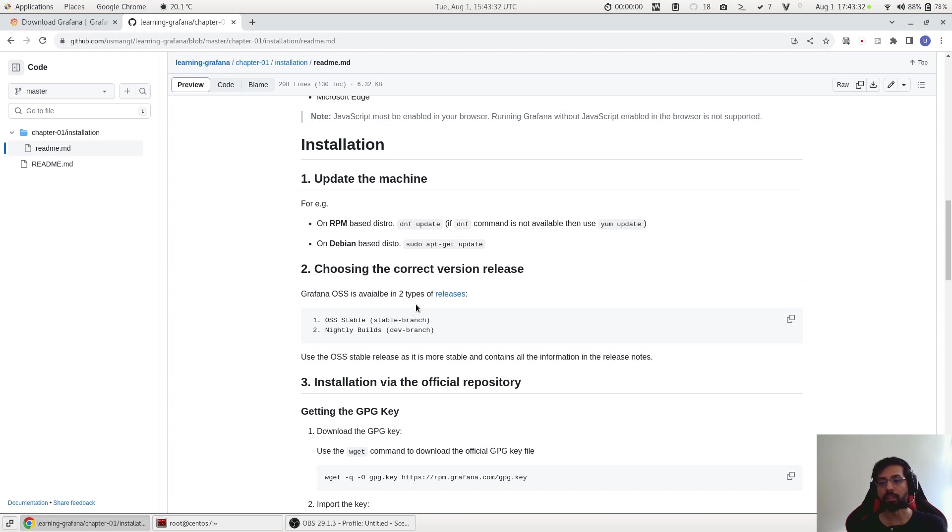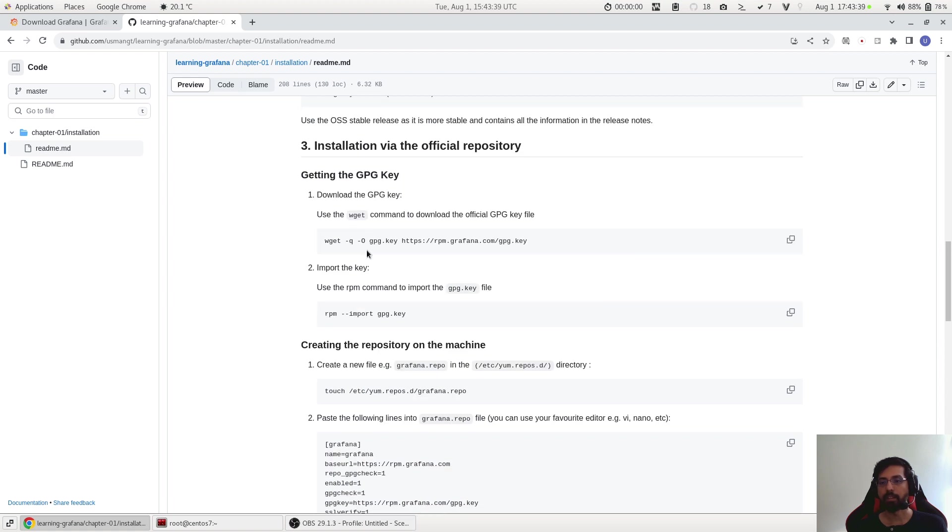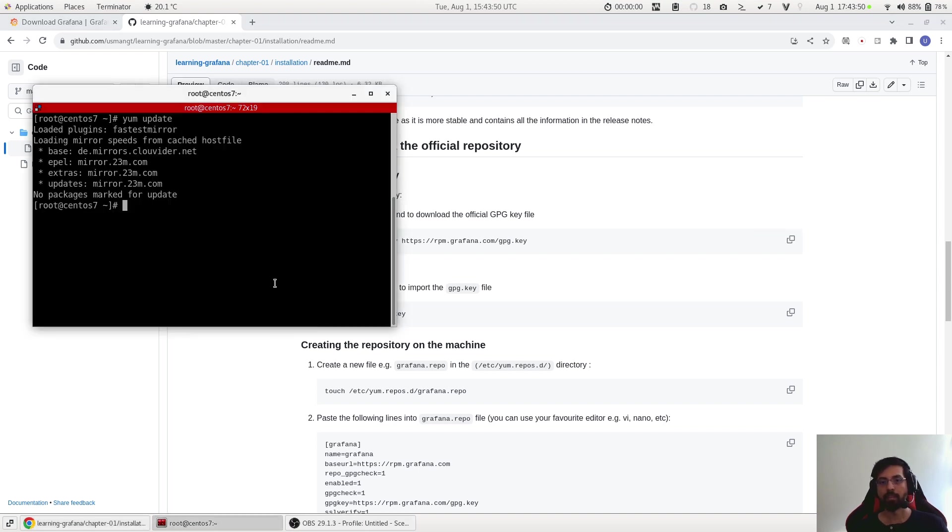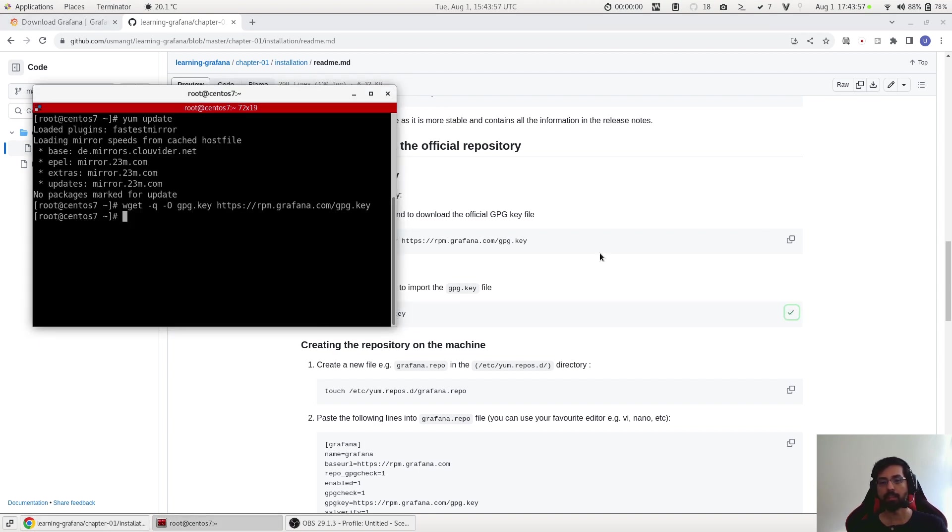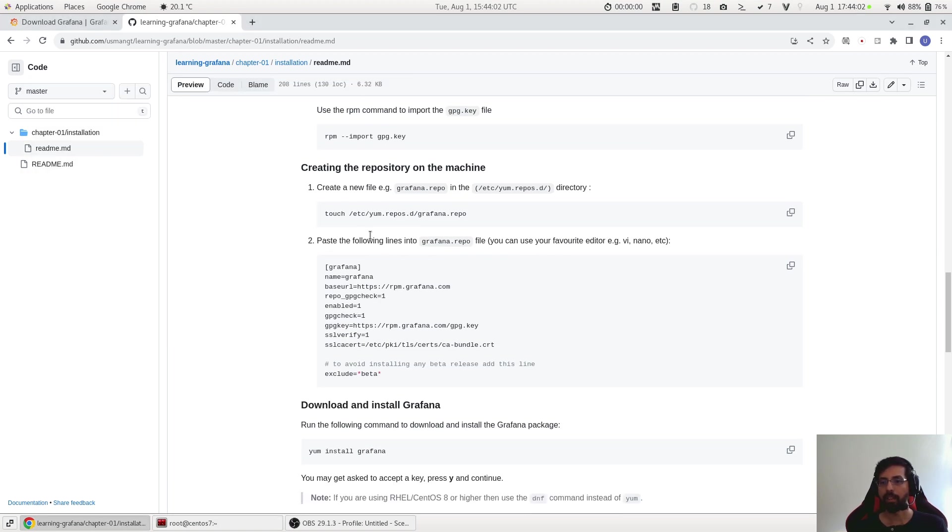Now we have to install the official repository and the first step is getting the GPG key. To do that we need to use the wget command and paste this URL. Perfect. Now we just import it using the rpm command.